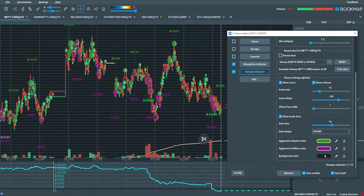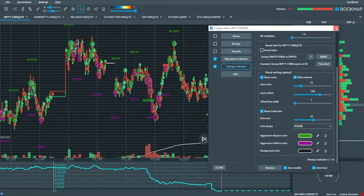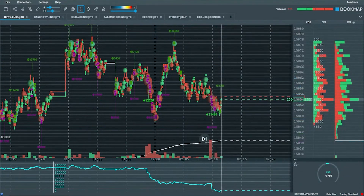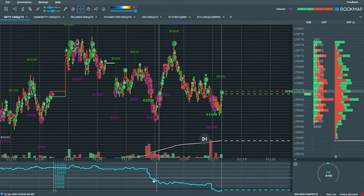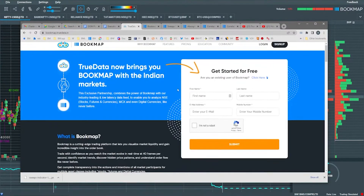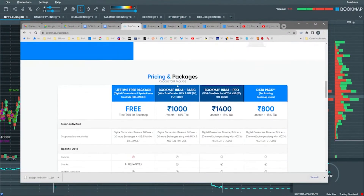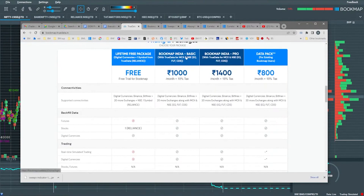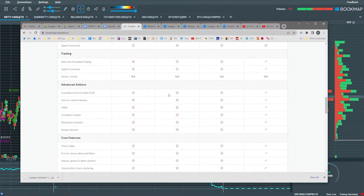Let's take one more look. Going back to the true data and scrolling down: Bookmap Basic and India Basic give you the cumulative volume delta. With India Pro you get cumulative volume delta plus the full range of indicators we just went through.